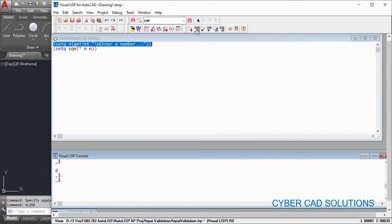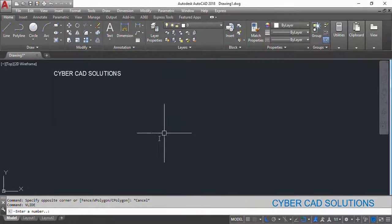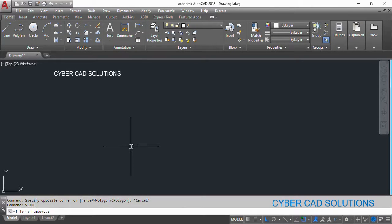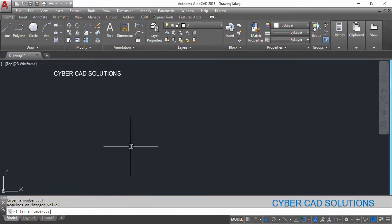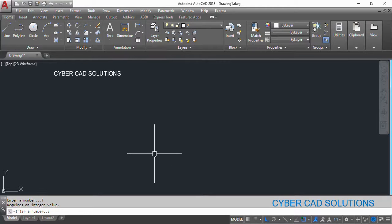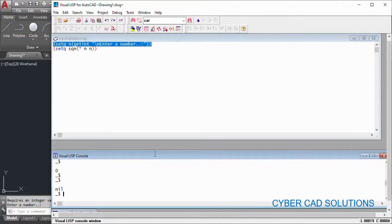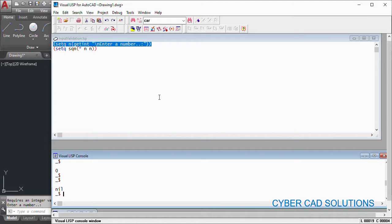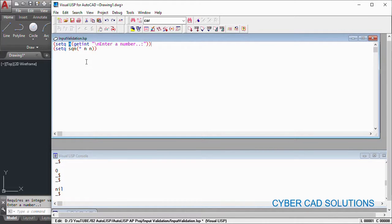So see what happens. I am loading this statement. Now it is asking enter a number. Let us say if I enter f at the command prompt, it is saying requires an integer value. But if you press enter, it will automatically get back to the program, which means n has a nil value.